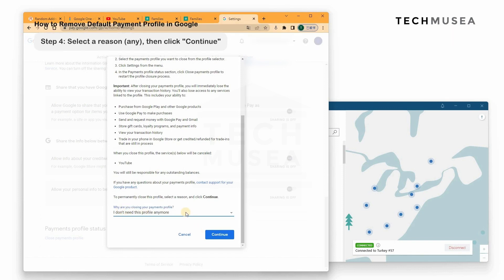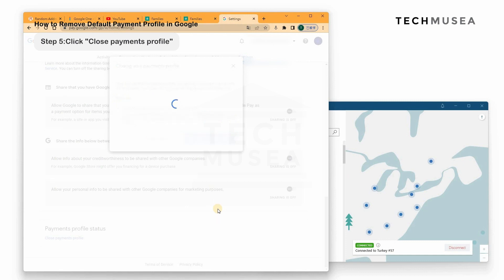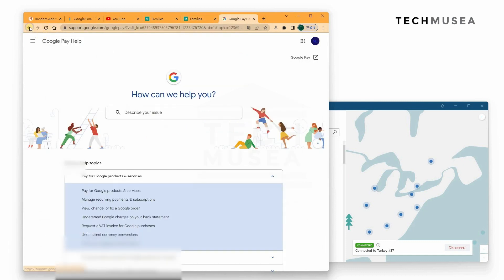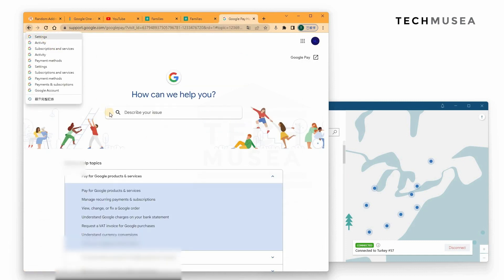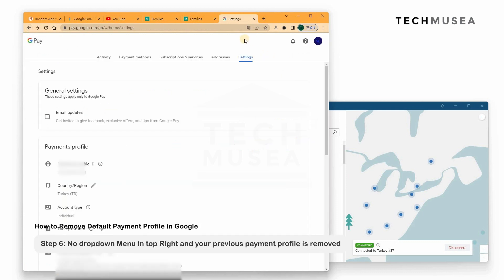We select the reason and click Continue to close the profile. We go back to the payment settings, and you can see that the dropdown has disappeared, which means you now only have one payment profile — the Turkey one.